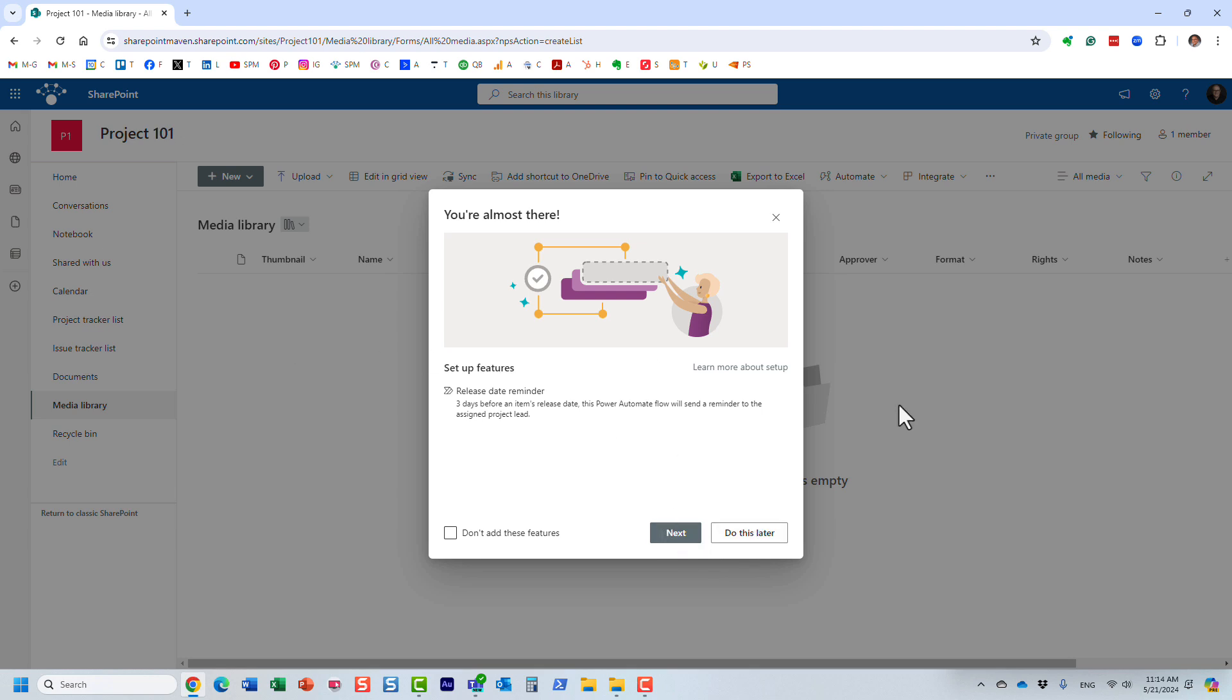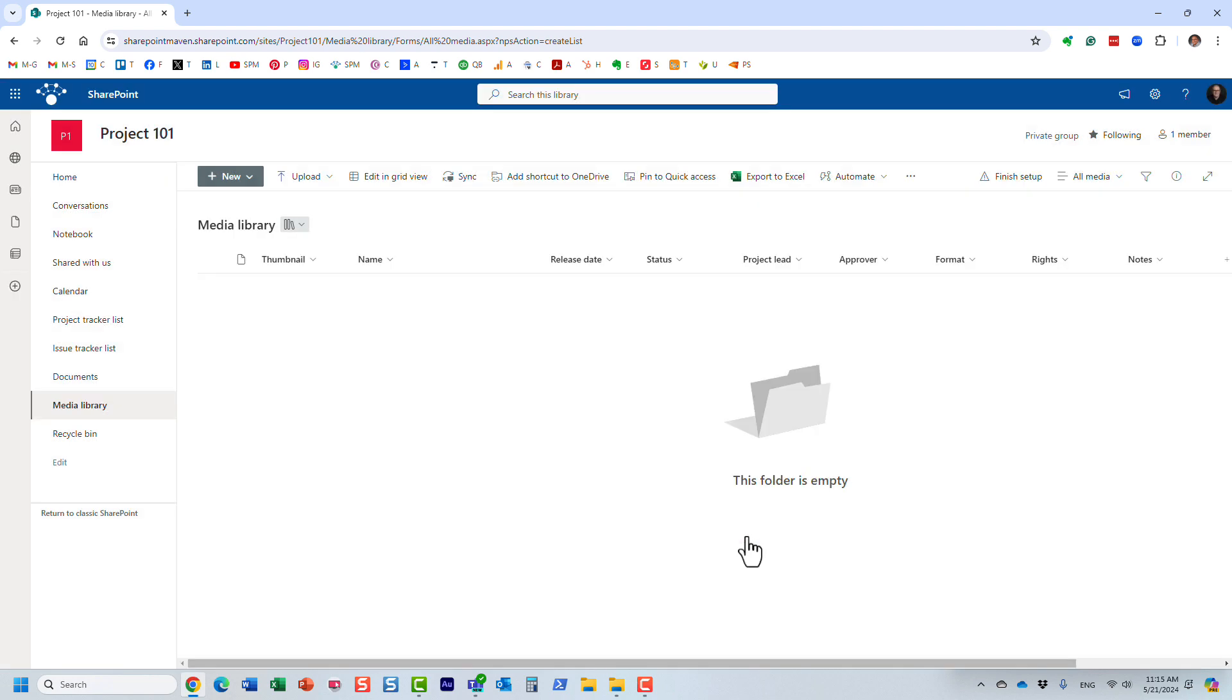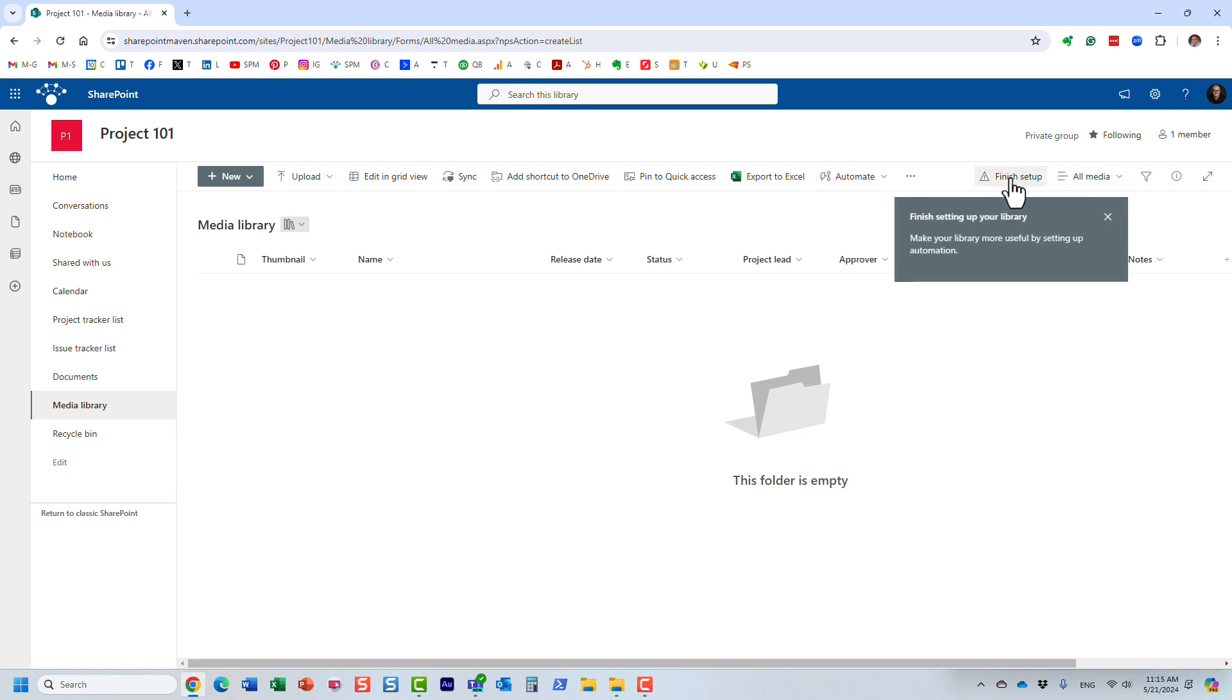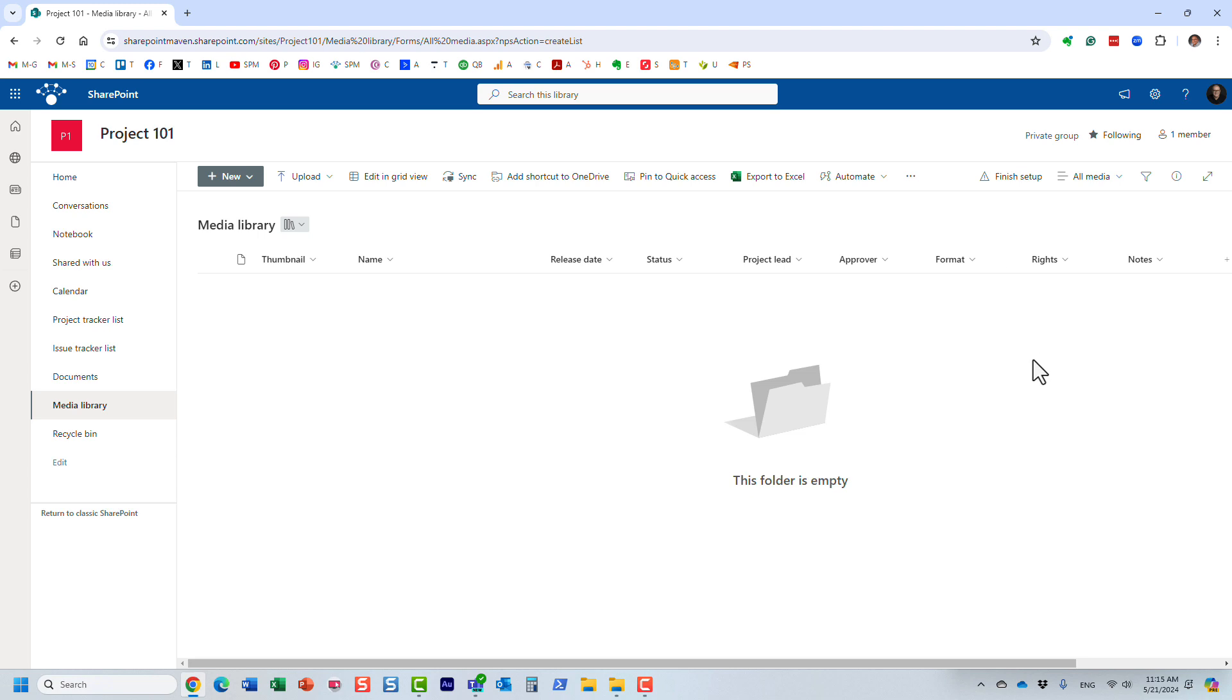You can also click do this later. In that particular case you will be able to build the workflow. You get this extra button, I guess, to finish that up. So you can add the workflow at any point. But here it is. Look at this. Essentially the library and all the metadata has been created. Your job right now is to upload the documents and tag them accordingly.